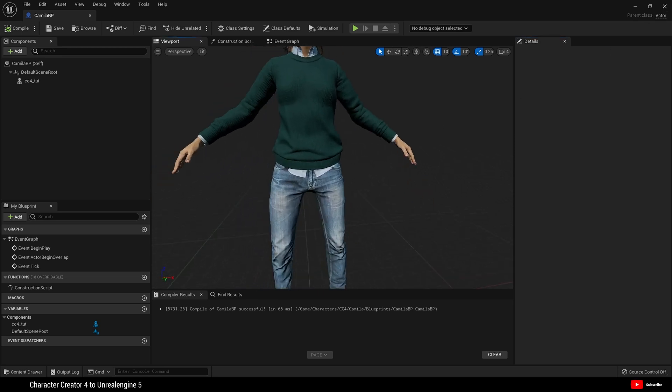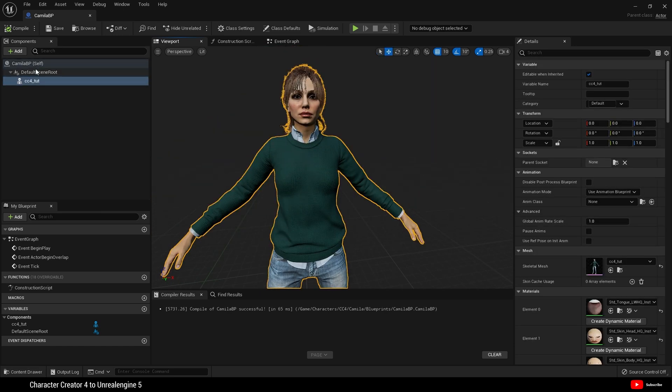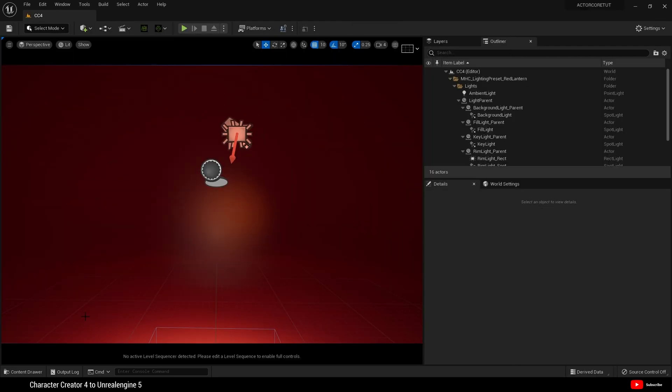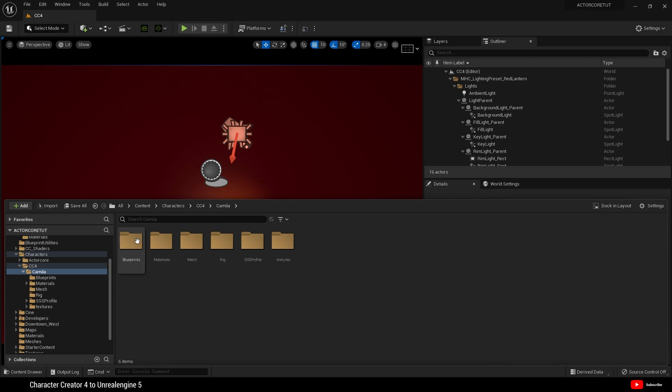For beginners, we do this so we can at any time switch this character mesh here for other character creator 4 characters. Let's close that and I'm going to drag my blueprint into the scene.